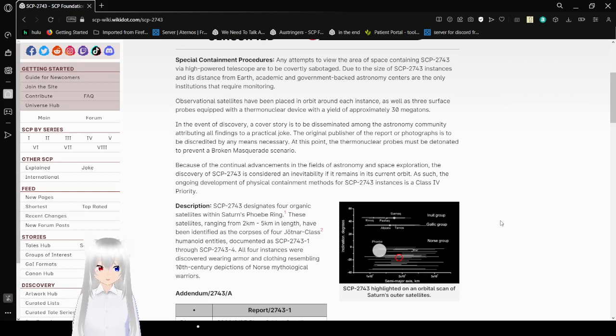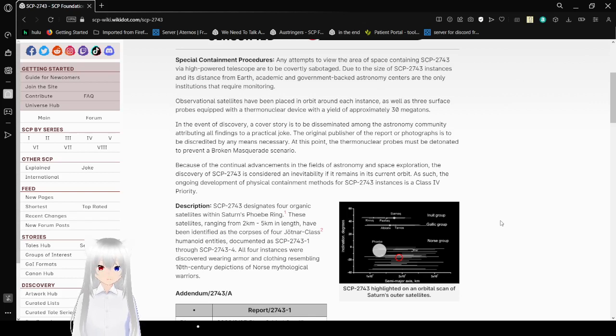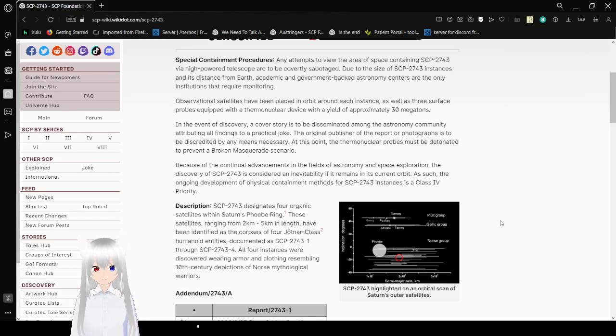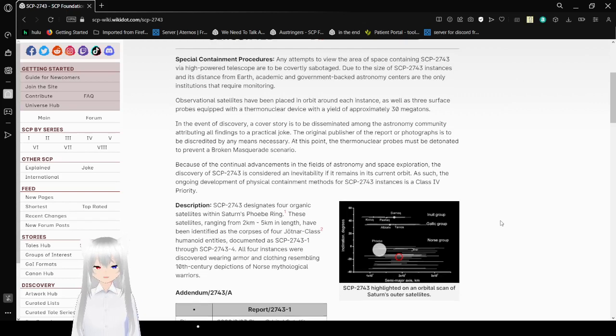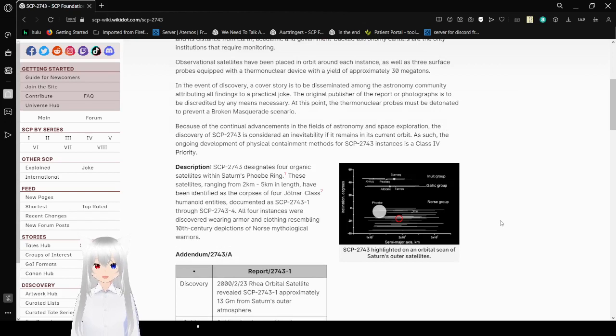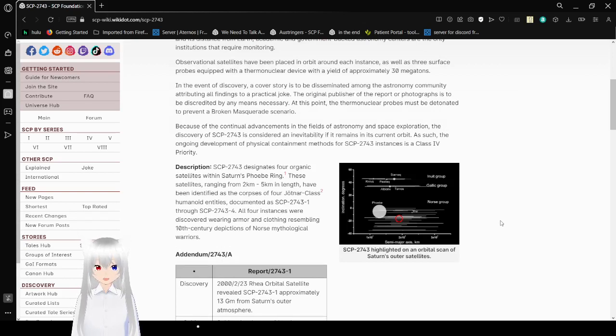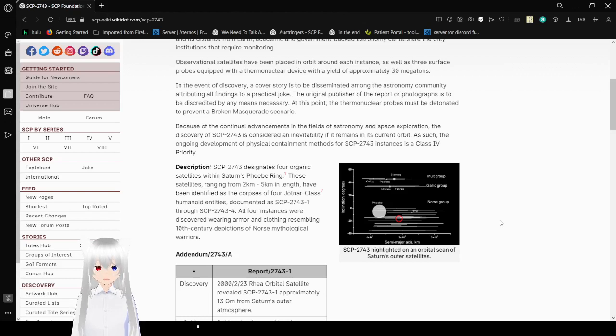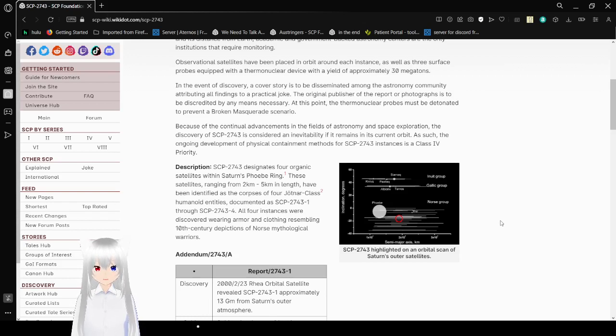Okay, horrible work environment, where you know that your site could be literally nuked at a moment's notice. In the event of discovery, a cover story should be disseminated among the astronomy community, attributing all findings to a practical joke. The original publisher of the report or photograph must be discredited by any means necessary. At this point, the thermonuclear probe must be detonated to prevent a broken masquerade scenario.